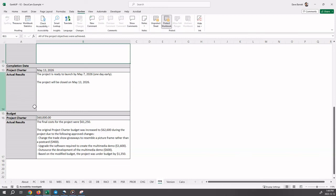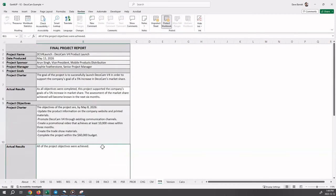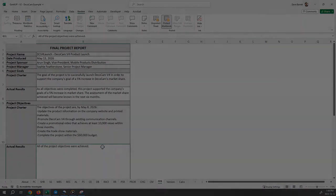Okay. And that is the final project report. Thank you for watching this video.